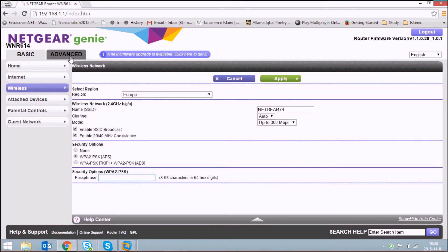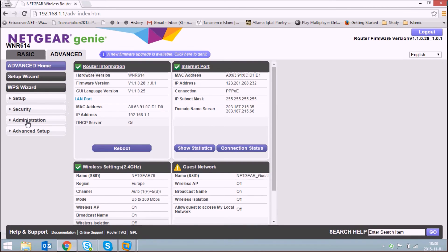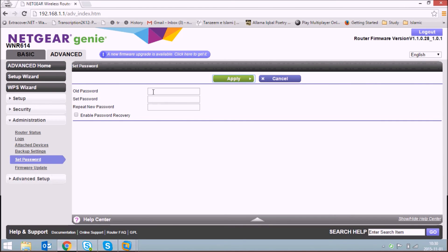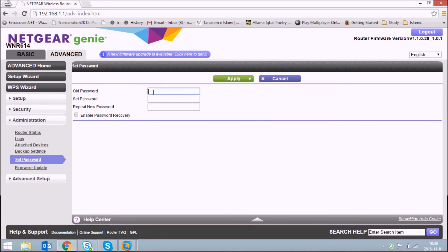One most important thing is if you want, you can change the admin password of your router admin page also. Just go to advanced, administration, and set password. Your default password is password itself, and you can change the admin password. In this way you configure a Netgear router to connect it to your internet and to set up a Wi-Fi network for your home.